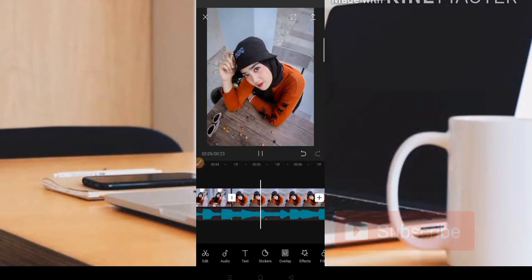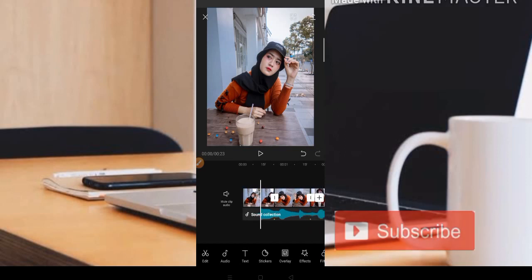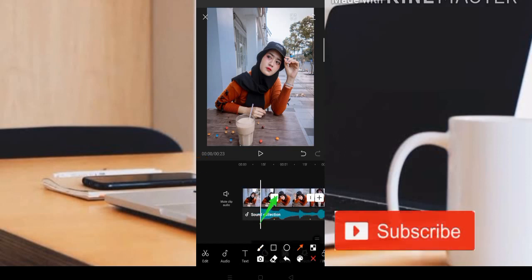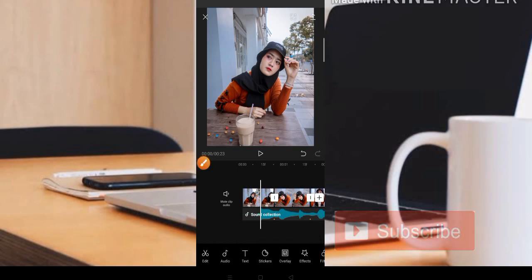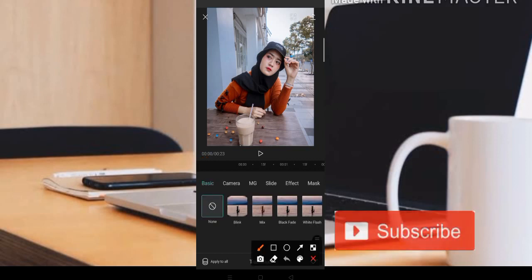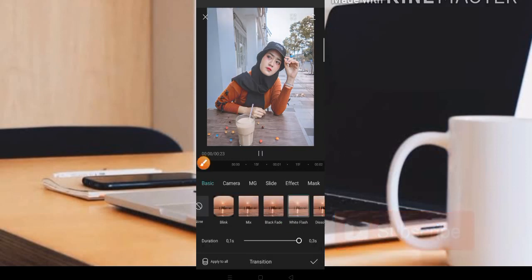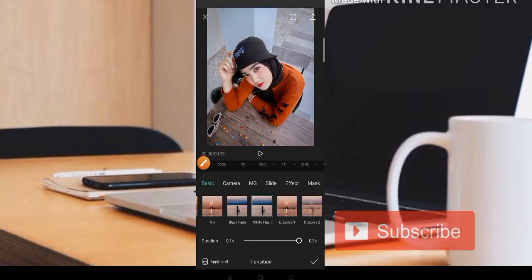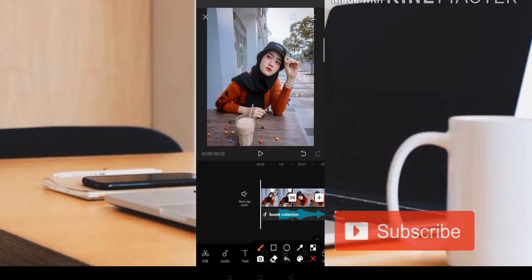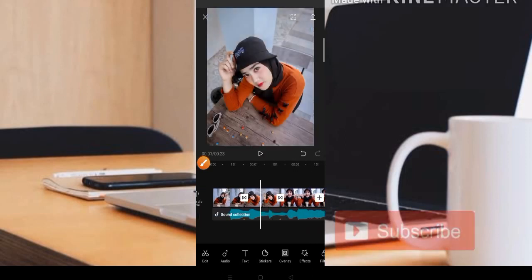Jadi itu hasil editan untuk sementara. Untuk mempersingkat tutorial ini, disini admin sudah menyediakan sebuah video yang sudah jadi, teman-teman tinggal ikuti saja untuk efek dan animasinya. Buat teman-teman yang ingin mendapatkan kedap kedip putihnya, teman-teman bisa perhatikan hasil dari potongannya disini. Kita klik, kedap kedip putih kita bisa ambil dari hasil potongannya, kita pilih di bagian White Flash. Kita White Flash, setelah itu teman-teman bisa klik bagian Apply to All. Kita klik centang, otomatis sudah berubah, jadi nanti akan ada kedap kedip putih seperti ini.